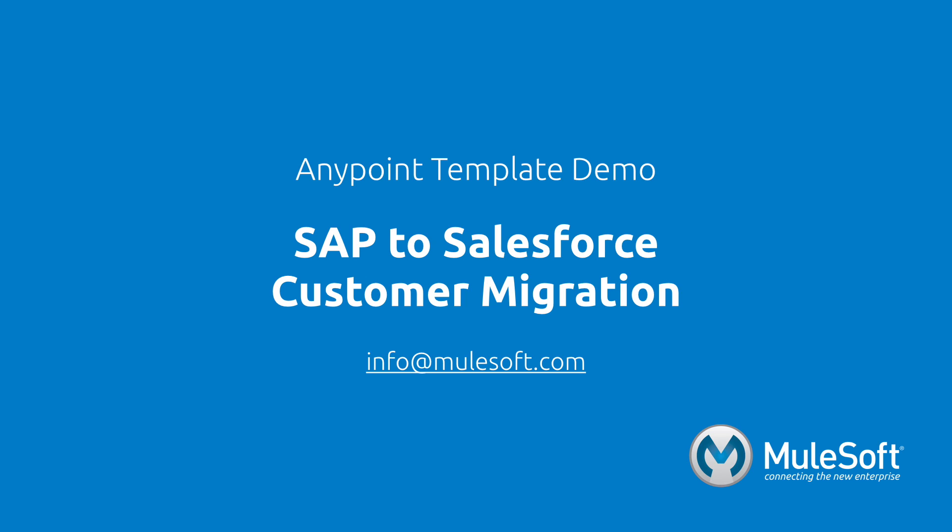Give the template a try, and if you have any questions or feedback, please send it to info at mulesoft.com. Thank you!